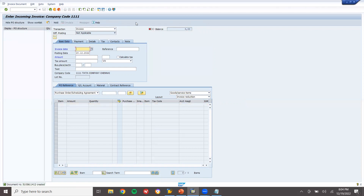This is how you create number ranges for the material master. Thank you.